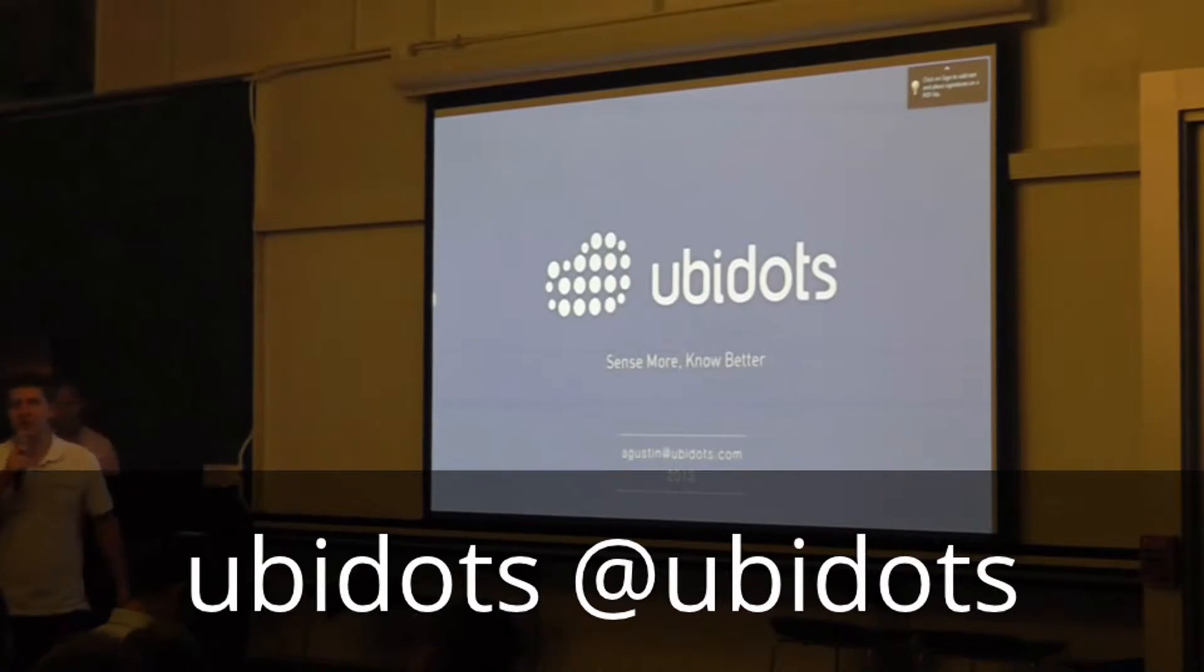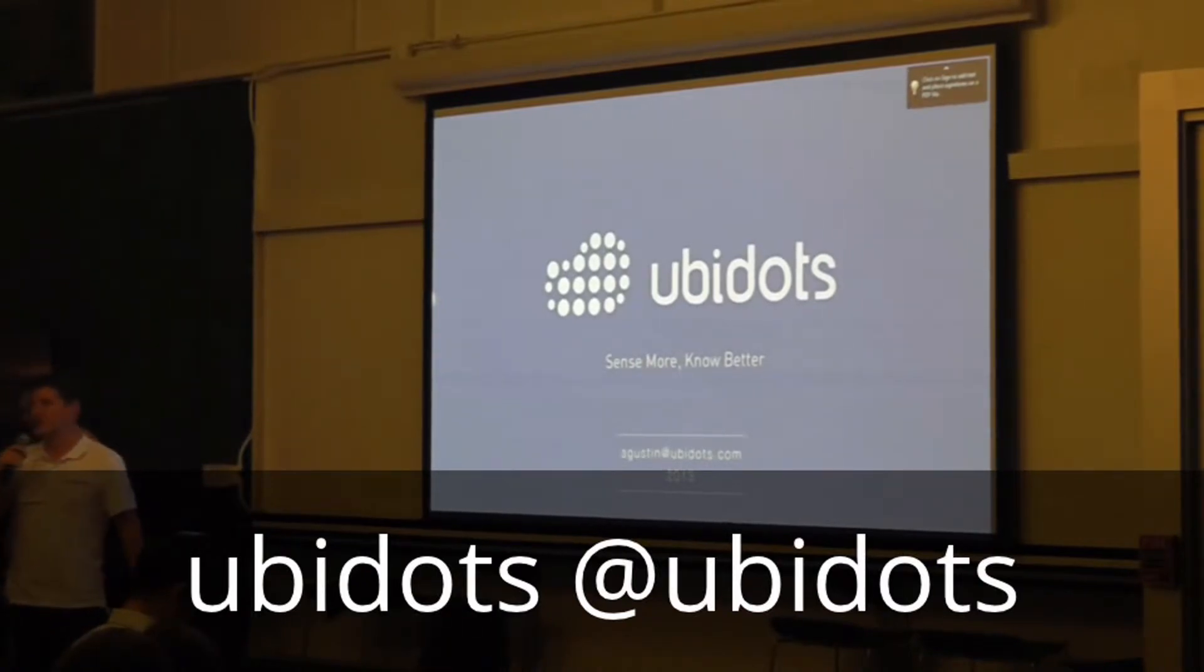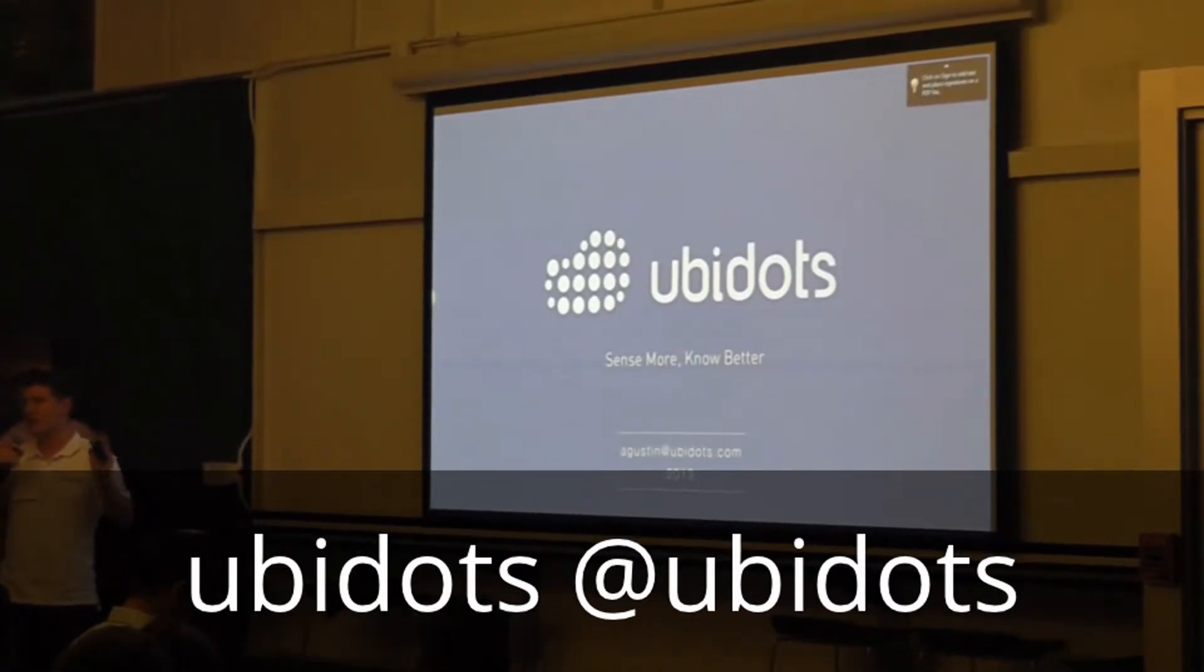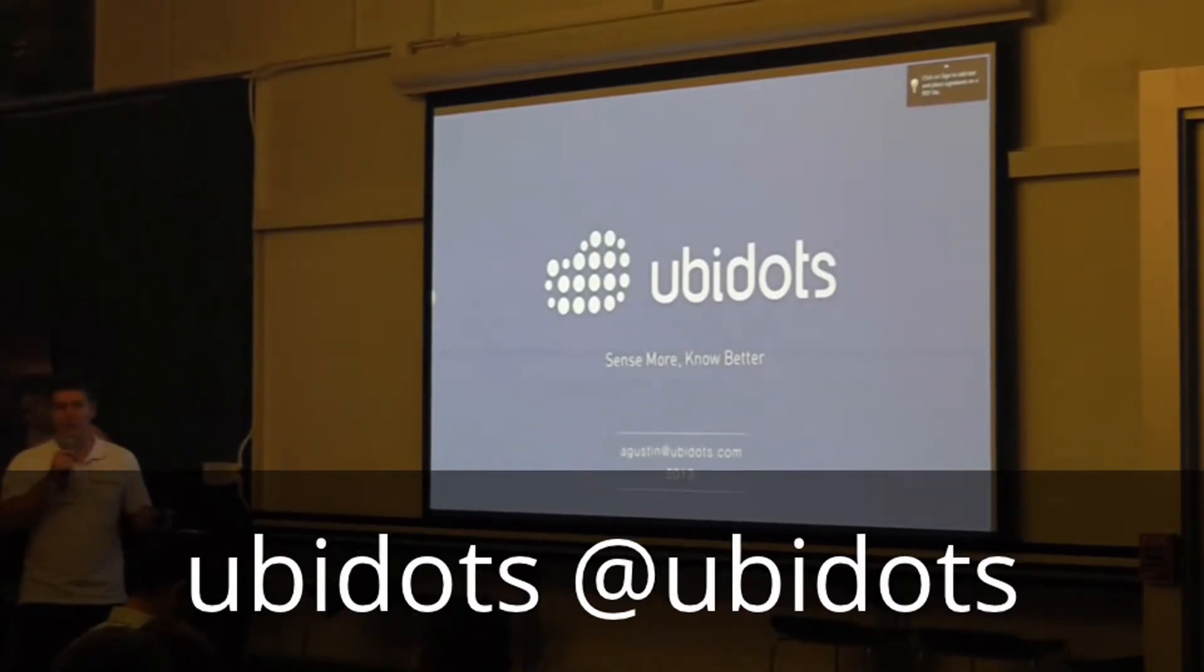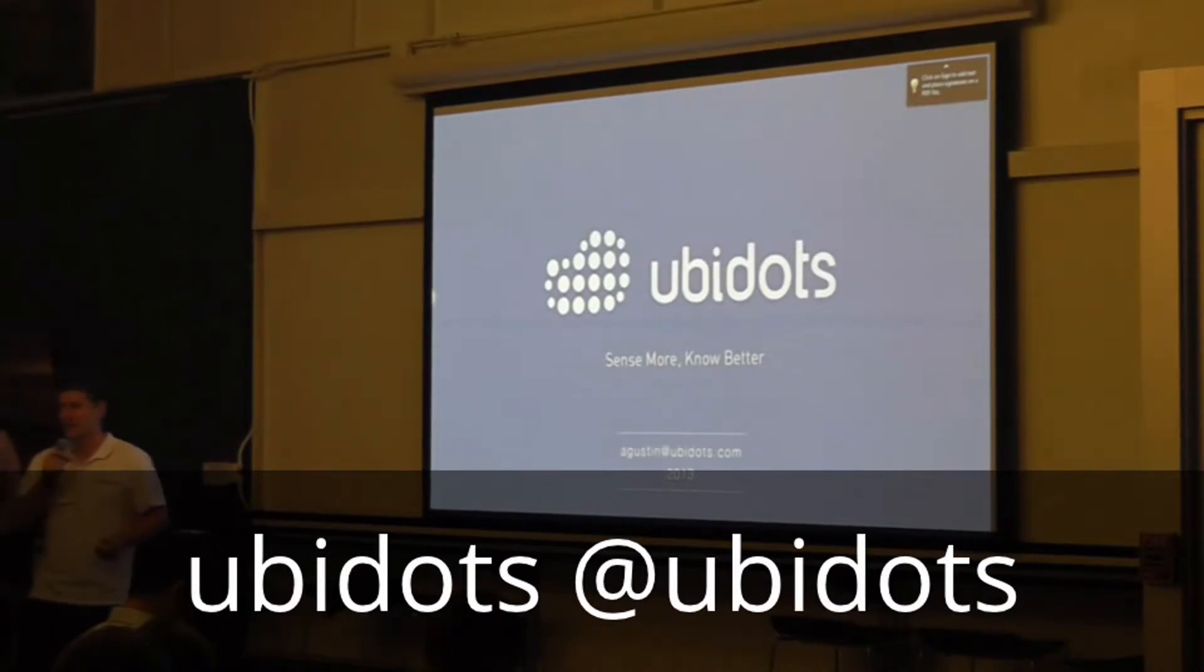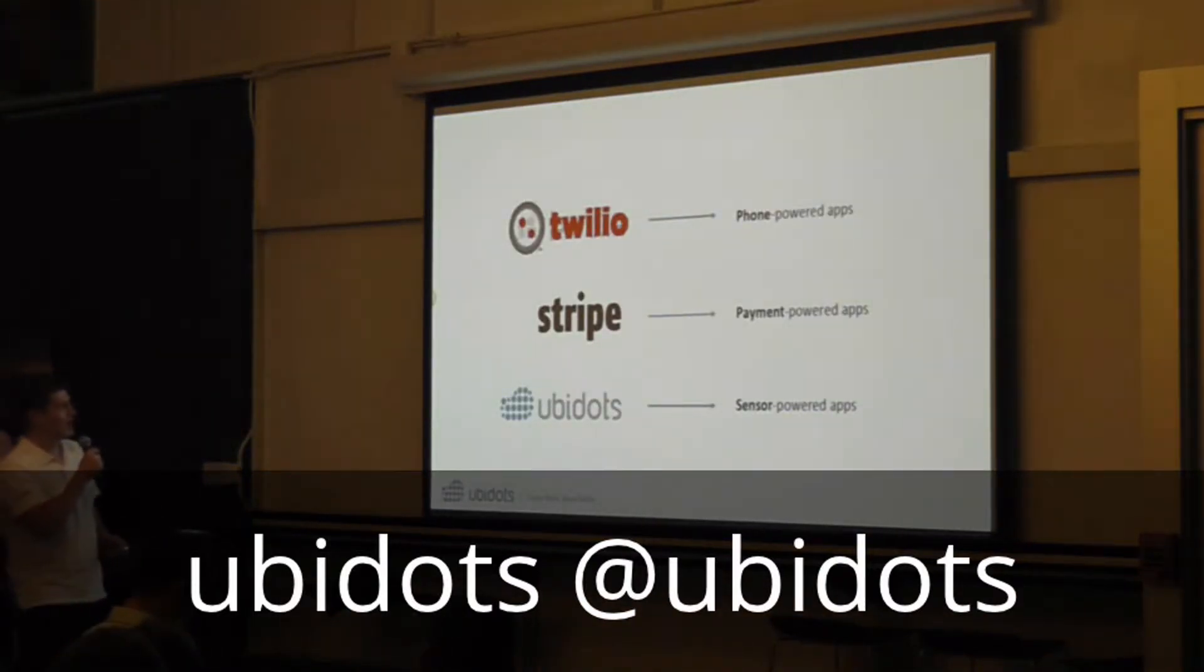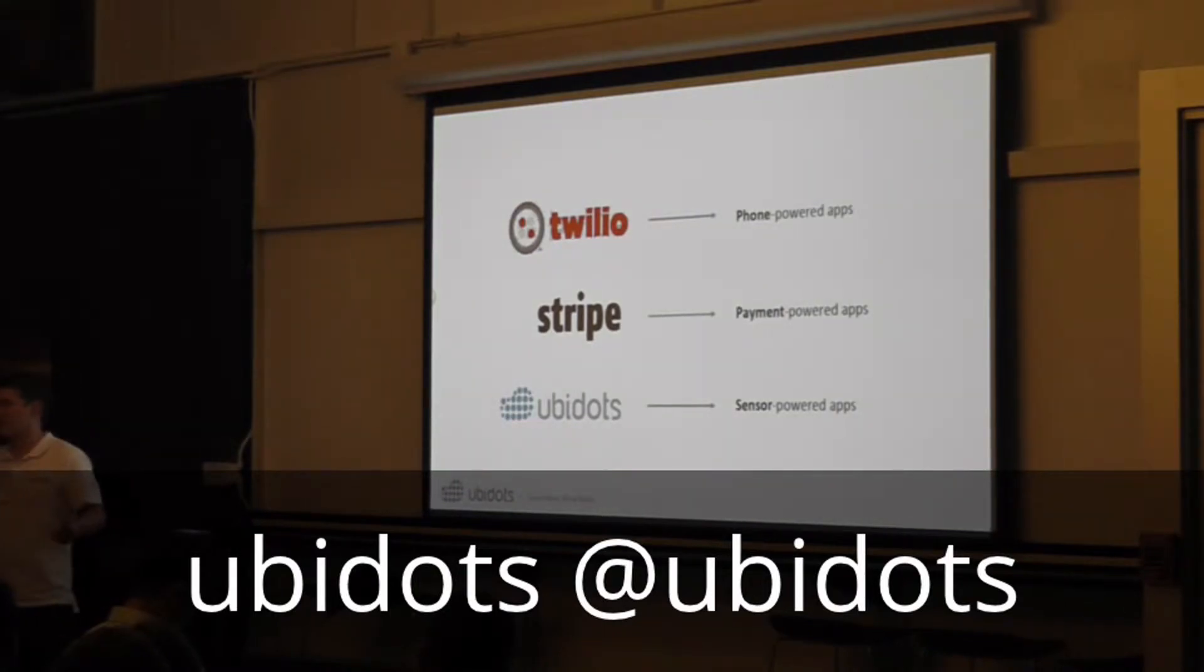Today I'm going to show you why UbiDots is changing the way companies and developers are capturing data and making the most of it.